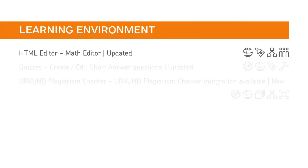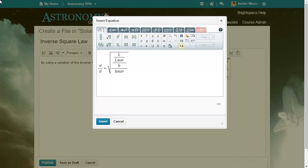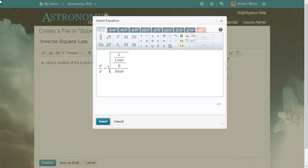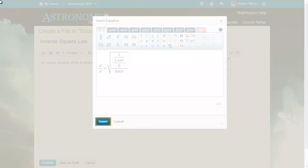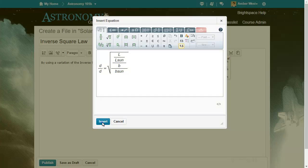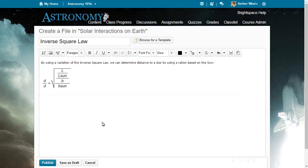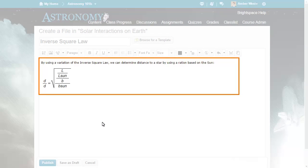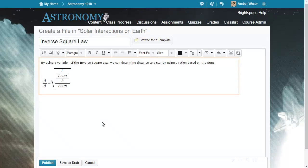The Math Editor in the HTML Editor tool has been updated. Now, when instructors insert equations into the HTML Editor, they can see the equation inline while they are editing the content.